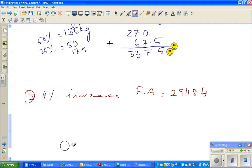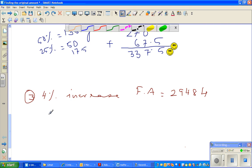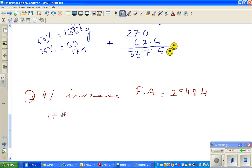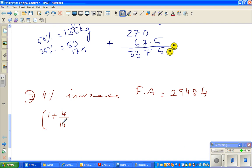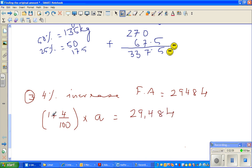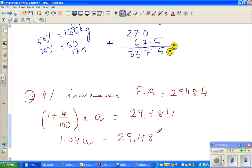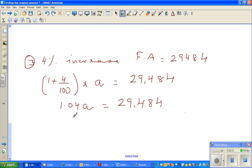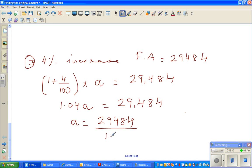So here the factor would be 1 plus 4 divided by 100, because you are increasing by 4 percent. So this gives us 1.04 times A is equal to 29,484. If you divide both sides by 1.04, so A is 29,484 divided by 1.04.